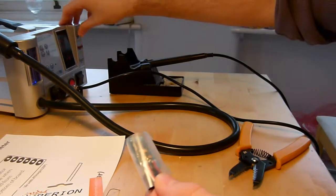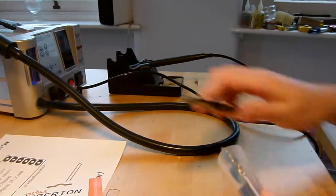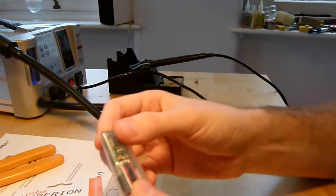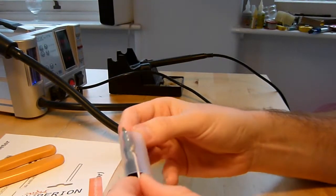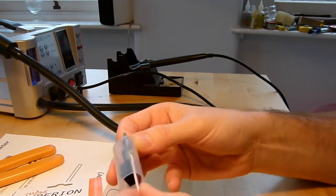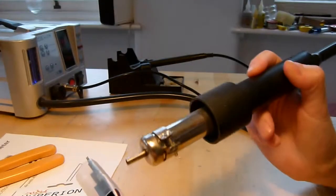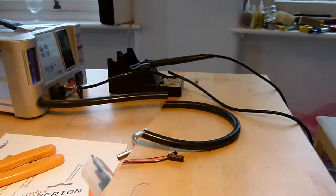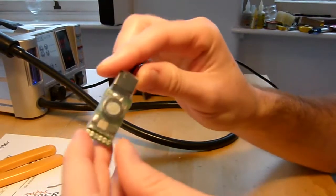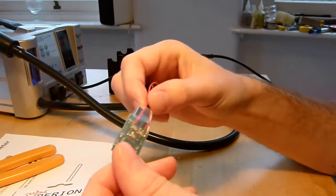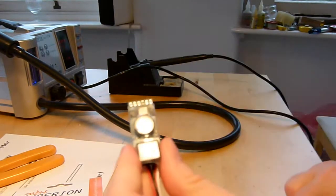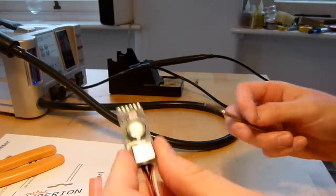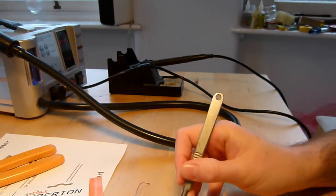So let me just turn on the hot air and we'll shrink this heat shrink down. There we go, so that's the heat shrink shrunk. And the only thing left to do is to cut a hole for the sounder so we can hear it.